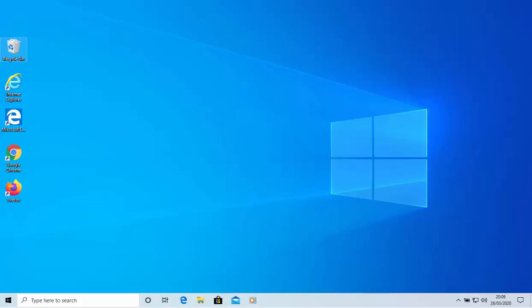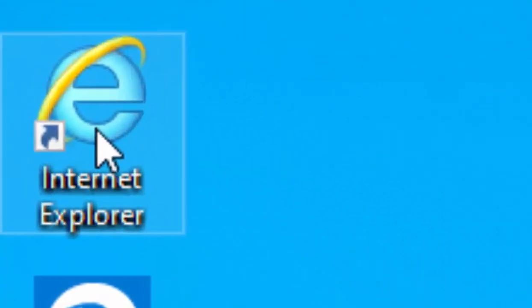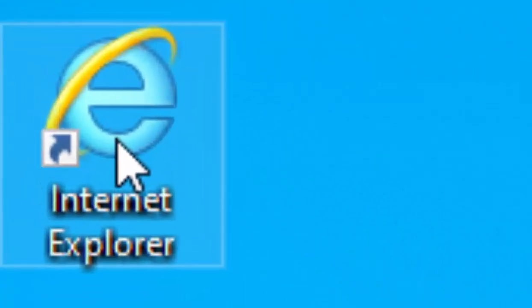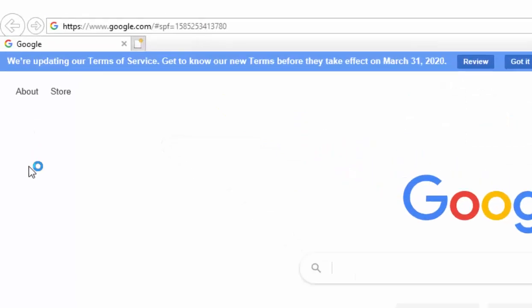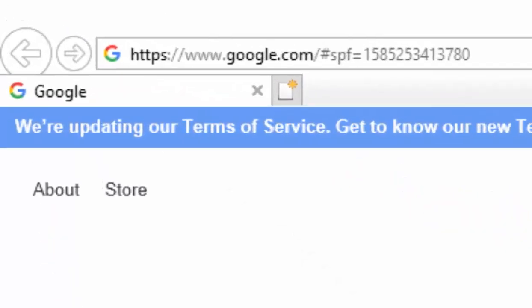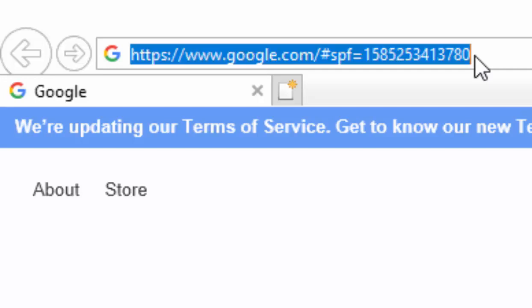First of all, open up your browser. I'm going to show you the demonstration in Internet Explorer first of all. Open Internet Explorer. Once it's open, move your mouse up to the address bar at the top of the screen and move it just to the right of whatever's in it and left click once.